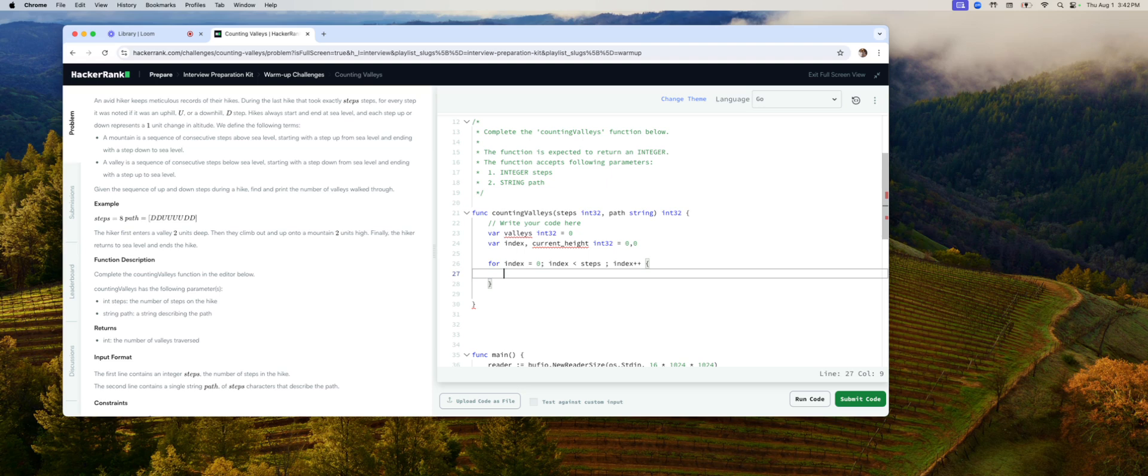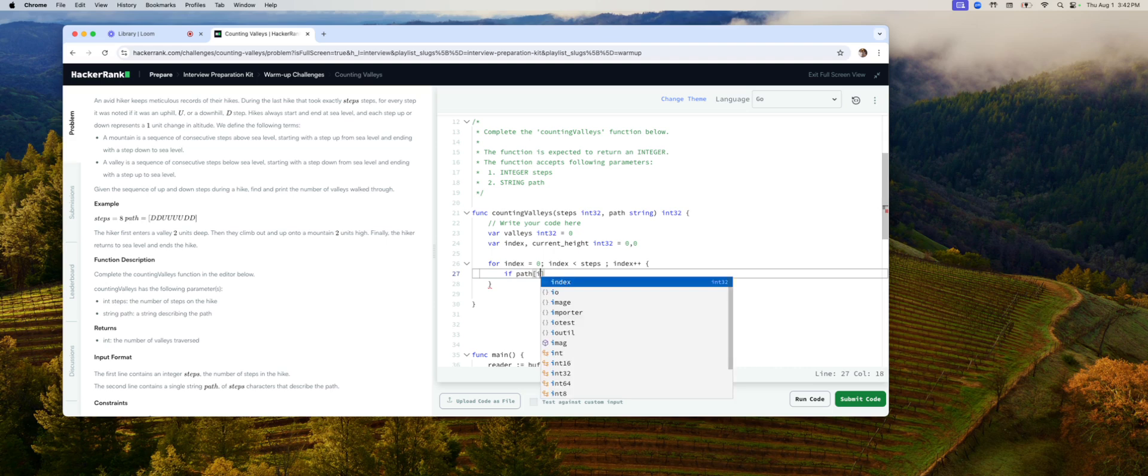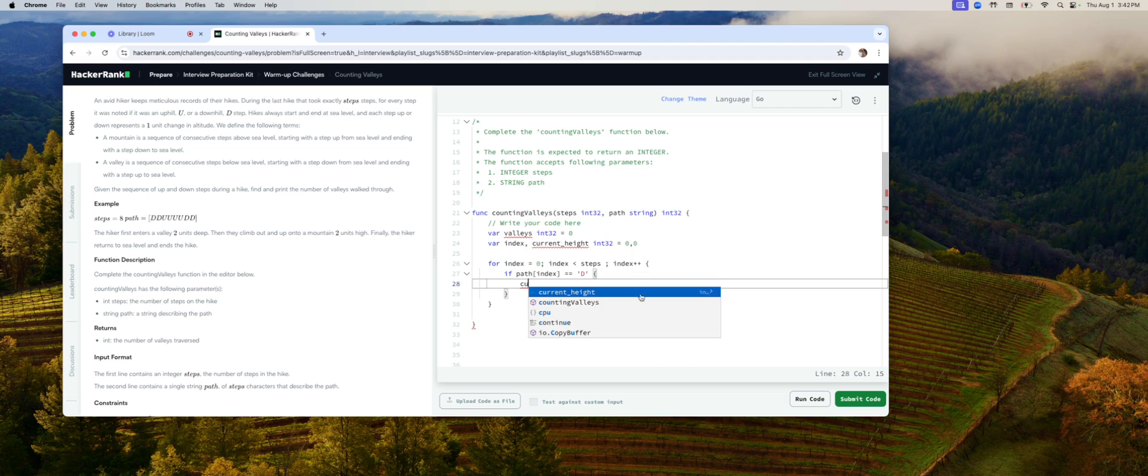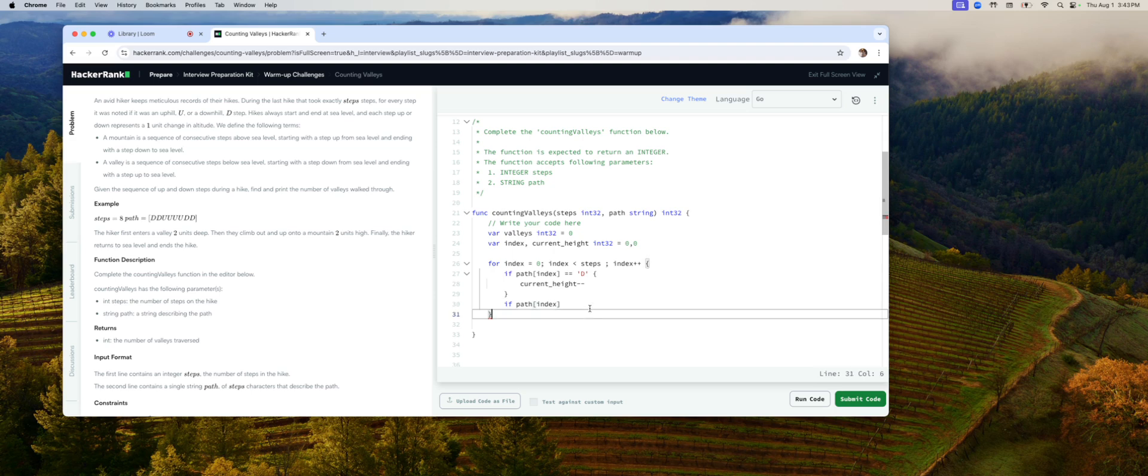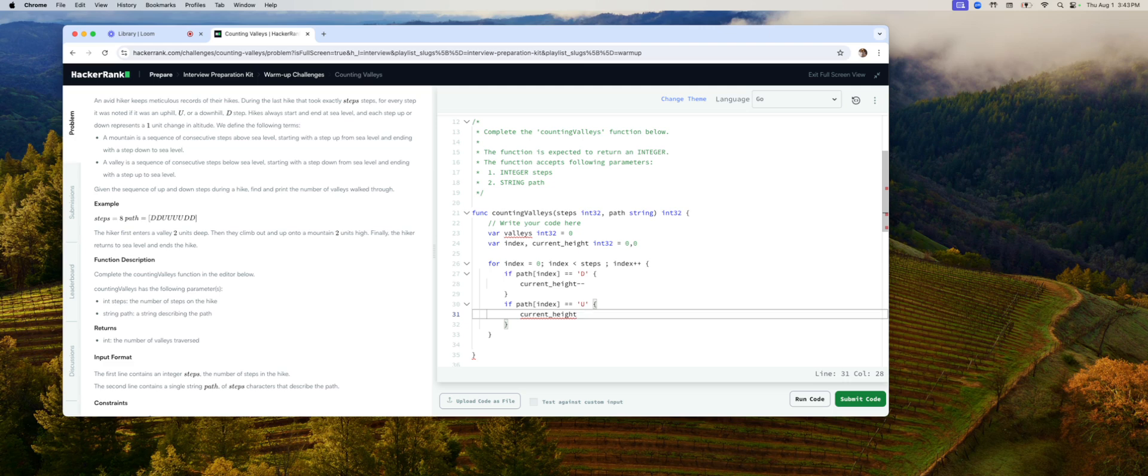Now, what do we do in the middle? First of all, if path, if the character that we're looking at, in this case index from path equals D, that means our current level just went down. Same thing, if path index equals U, that means we just went up. So that would be plus plus.